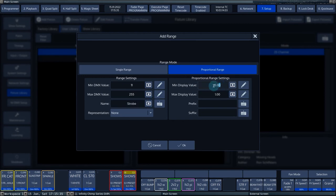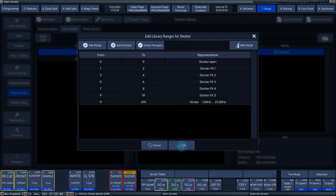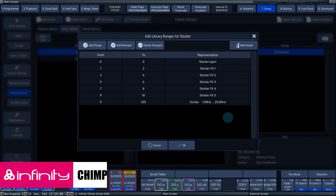The Min Display value is set to 1 and the Max to 25. We leave the prefix empty and fill in Hertz at suffix. If you now change the Shutter values, the console will display the correct range.